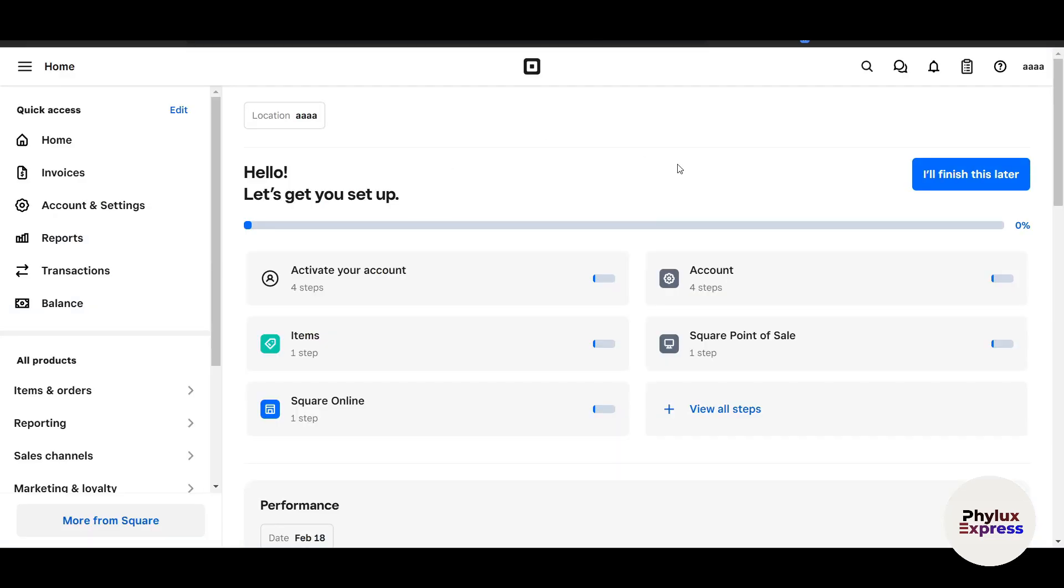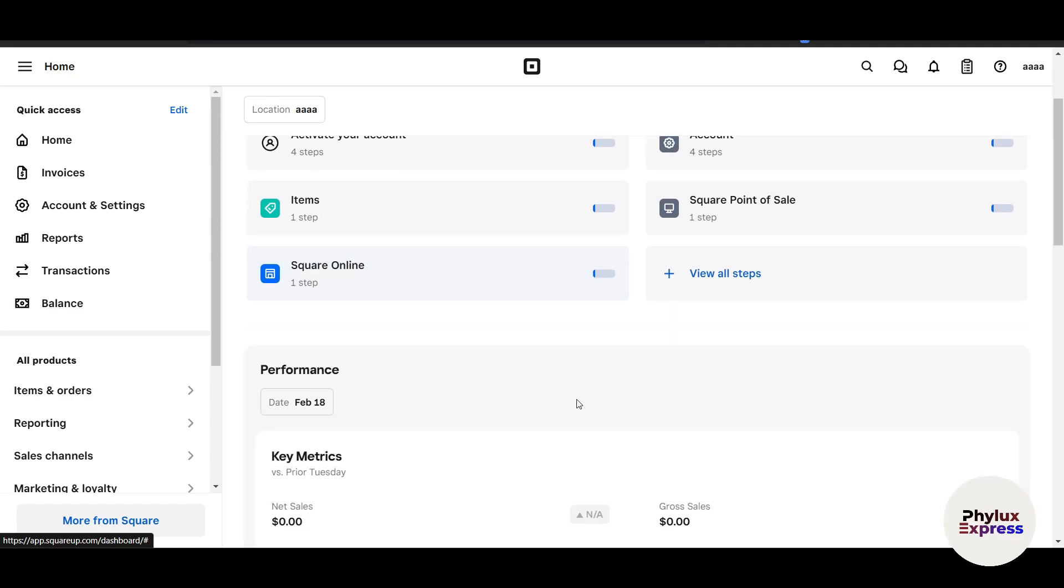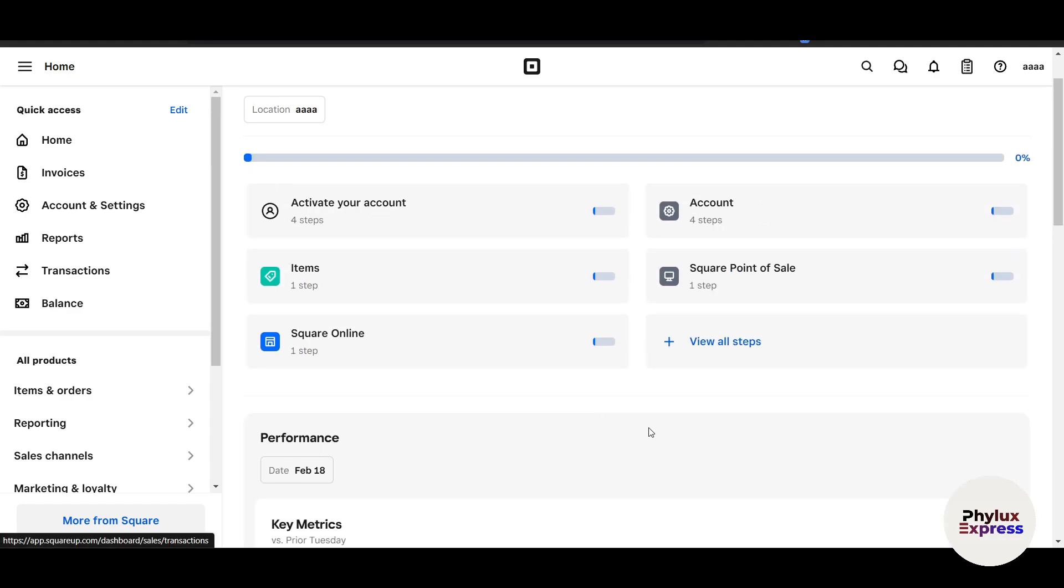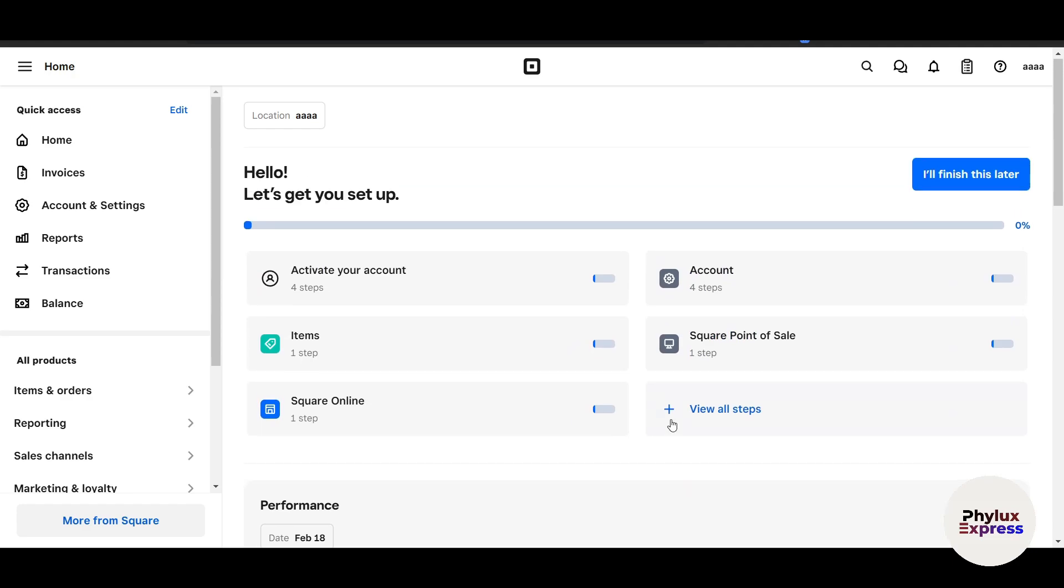Great, now that your account is set up, let's move on to downloading the Square Point of Sale app. If you are using a mobile device, download the Square POS app from the App Store or Google Play Store. Log in with the same credentials you just created. Now step two is configuring your Square dashboard. Now that you're logged in, it's time to configure your Square dashboard. This is where you will manage all the products, inventories, and settings.